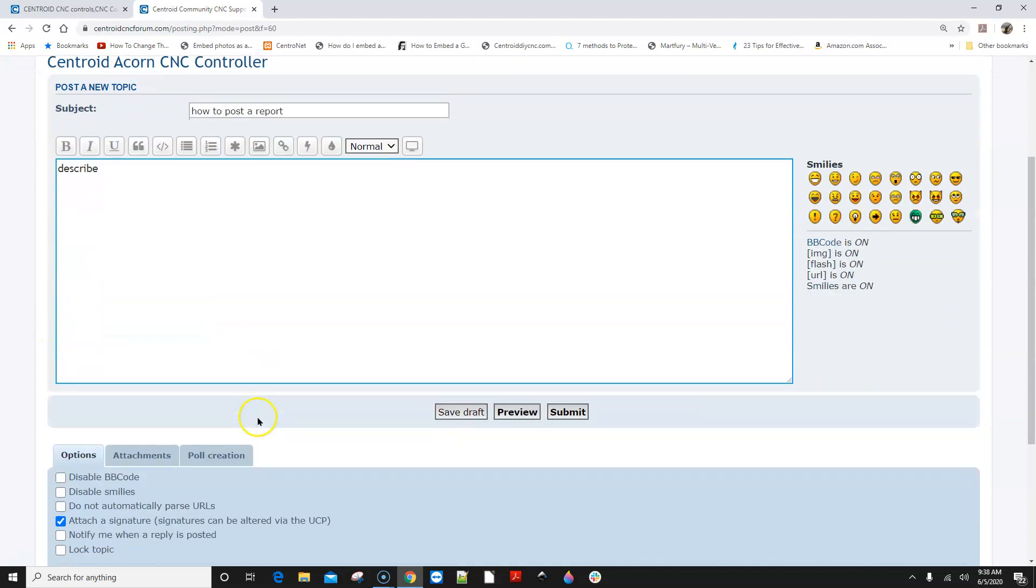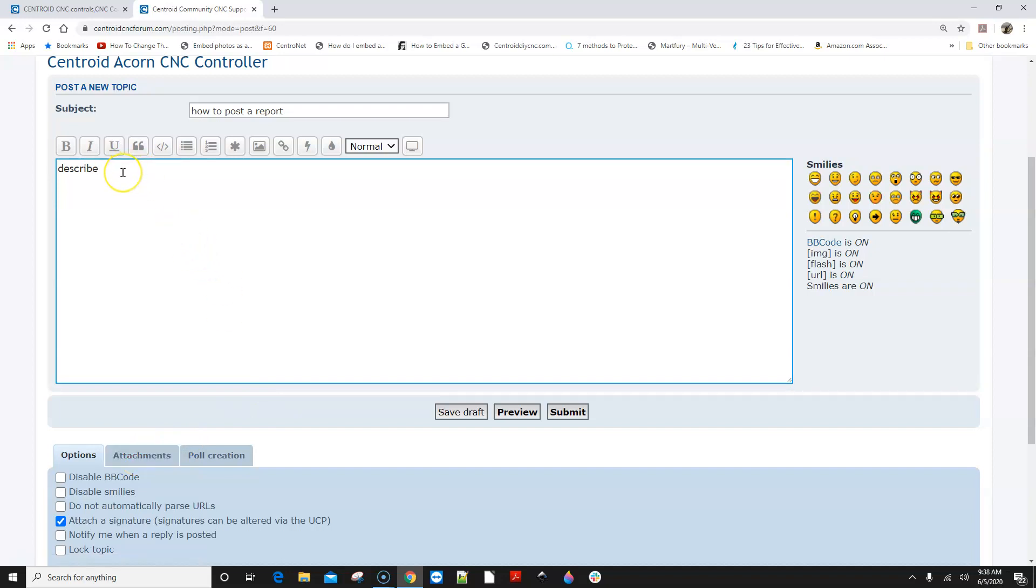And then most importantly we're gonna add that report.zip file. This is super important because if you describe a problem here and don't attach the report file we will just be guessing at what the answer is. We just can't figure out what you're talking about without the report.zip file. So you've got to attach this.